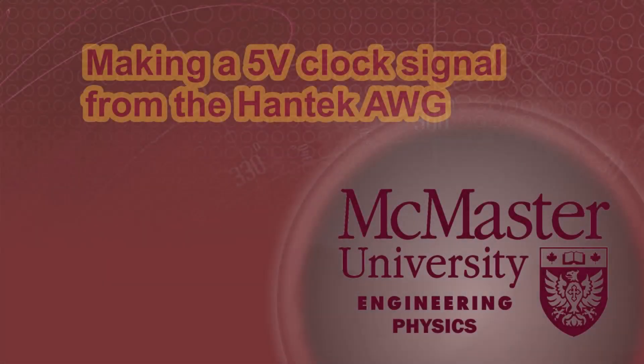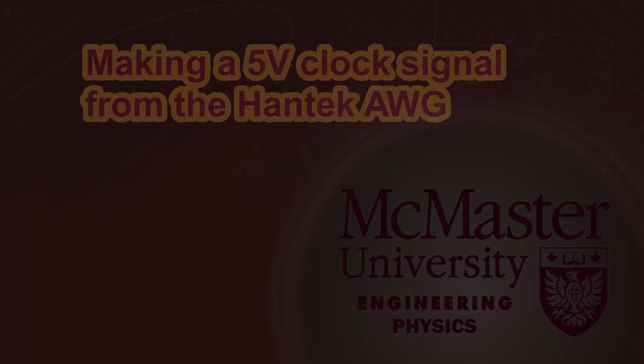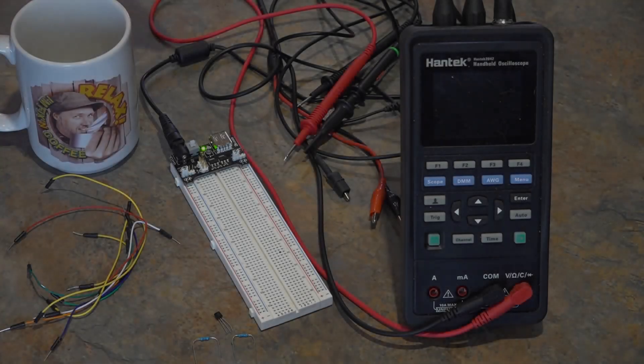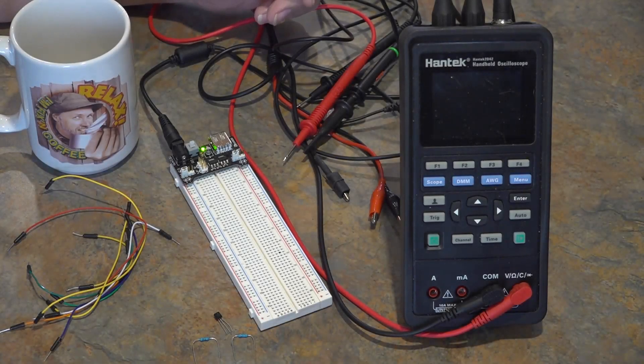Hello everybody and welcome to how to make a 5-volt clock signal from the Hantech AWG. Welcome to my kitchen. This is the equipment we'll be using today.